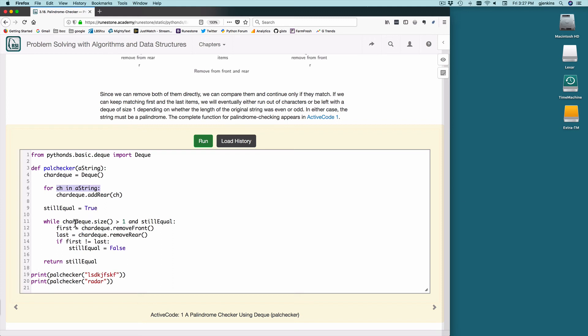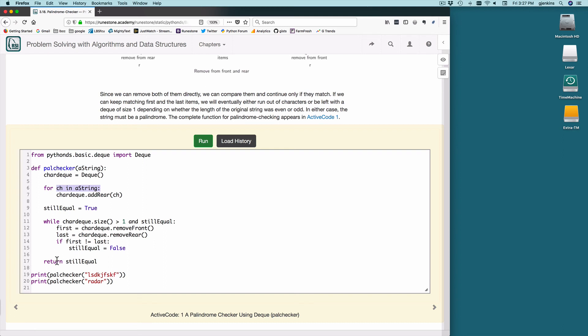So while the size of the deque is greater than or equal to one, so as long as there's two or more, and still equal is true, we're going to remove from the rear and the front, front and rear, check if they're not equal. If they're not equal, we set still equal to false, which would cause the loop to end early. When the loop ends, we just return the flag still equal, and that's it.